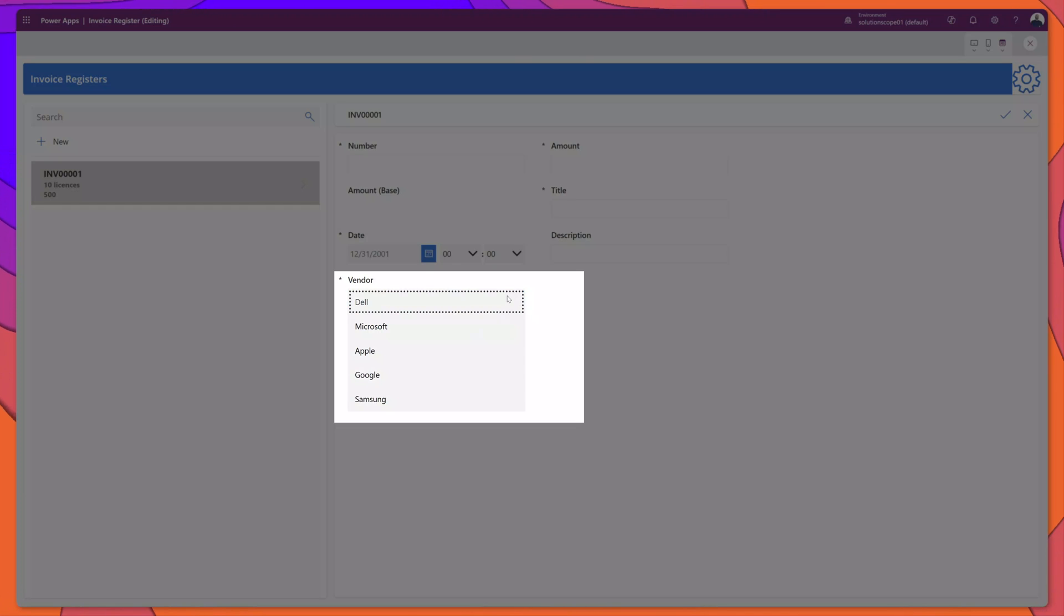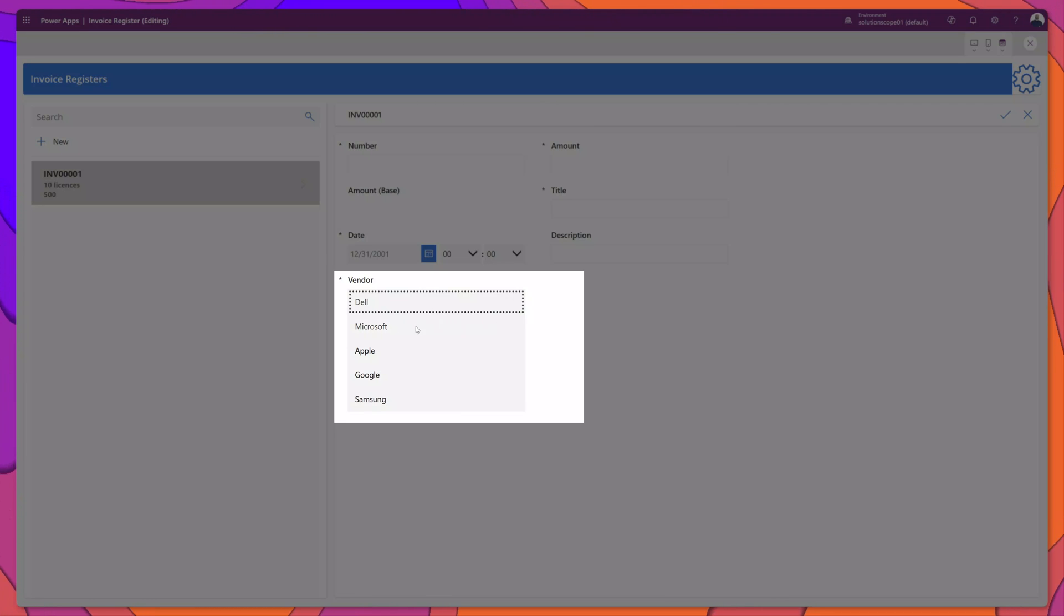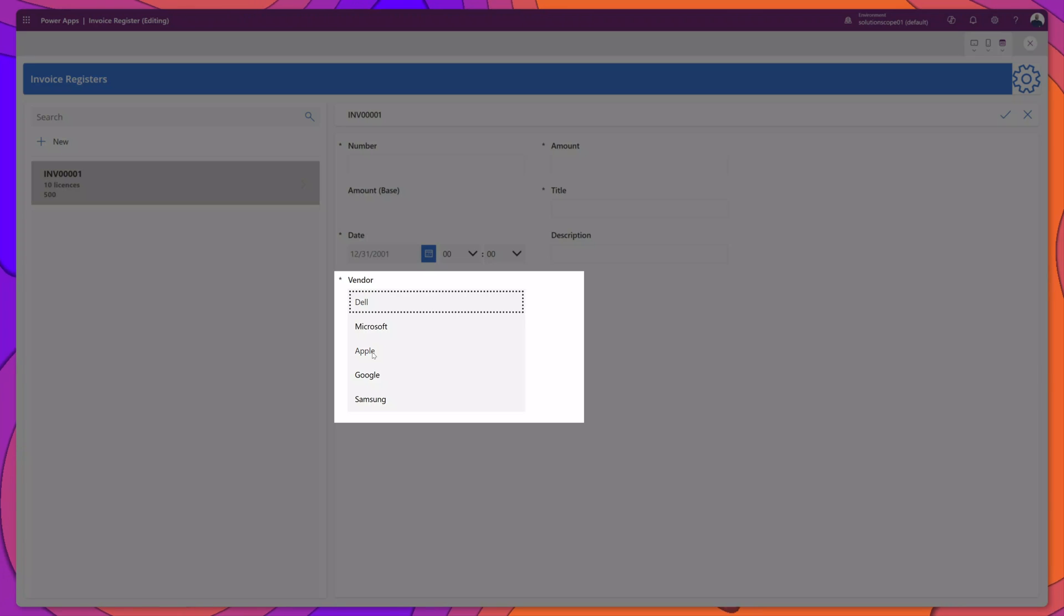If I click into this list, it is going to display all of the vendors that are listed in my lookup table.